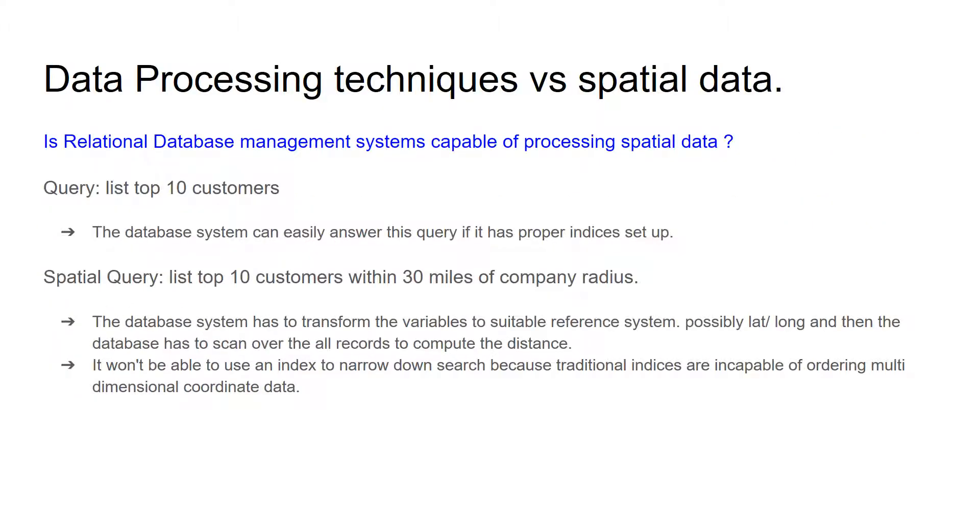The question is, is relational database management system capable of processing spatial data? For that, consider a simple query to list top 10 customers from database. The database system can easily answer these questions if it has proper indices set up on the data attributes.